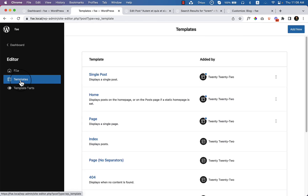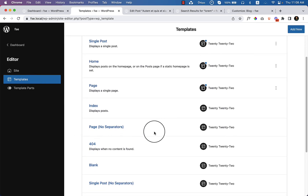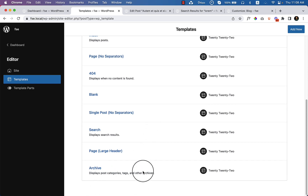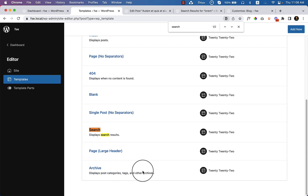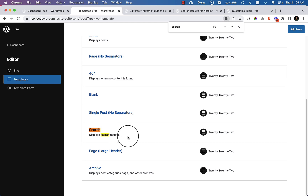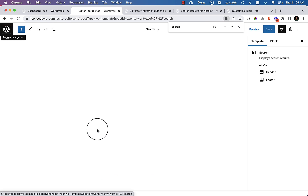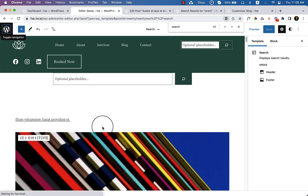Let's navigate to our editor, go to templates, and see if there is a template created for the search result page. If you press Ctrl+F or Command+F and type 'search', you can see 'Display Search Results' — there is a template called Display Search Result and we are going to change this page.